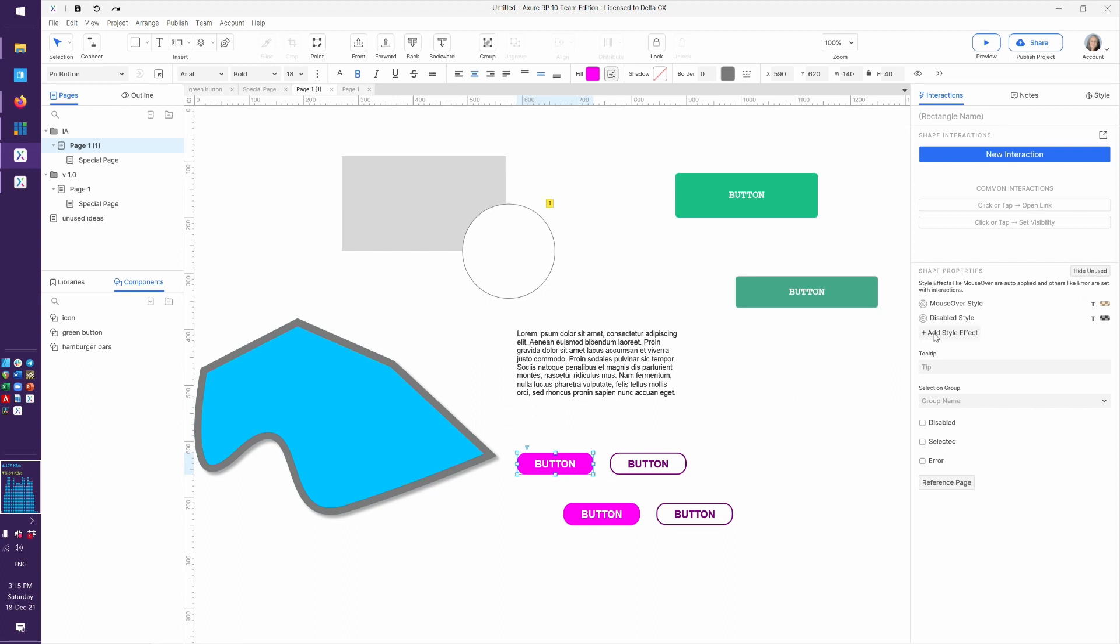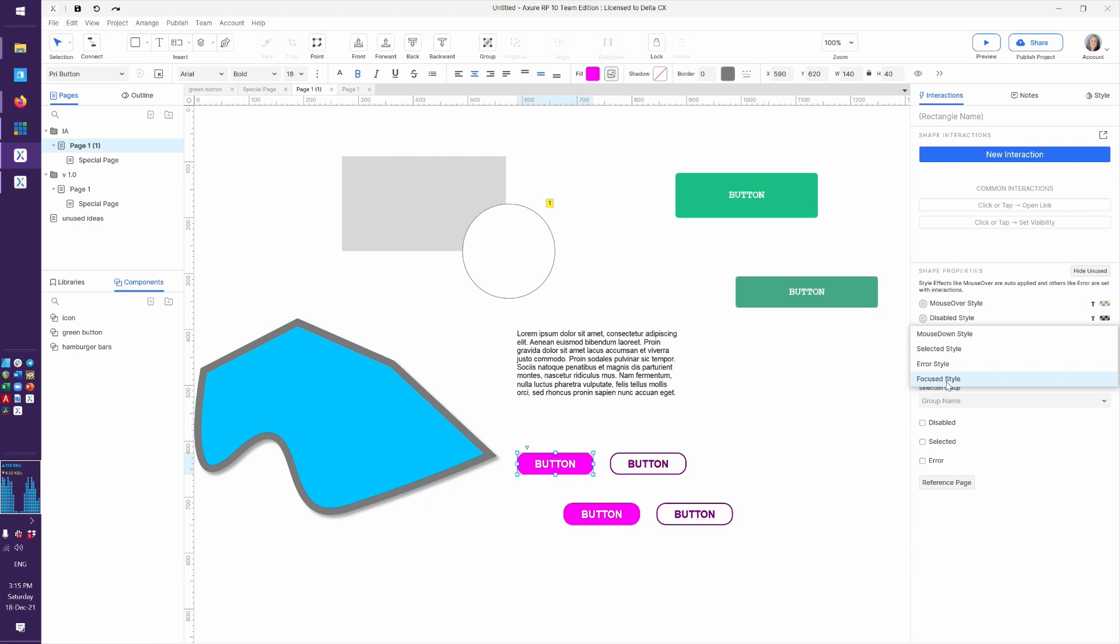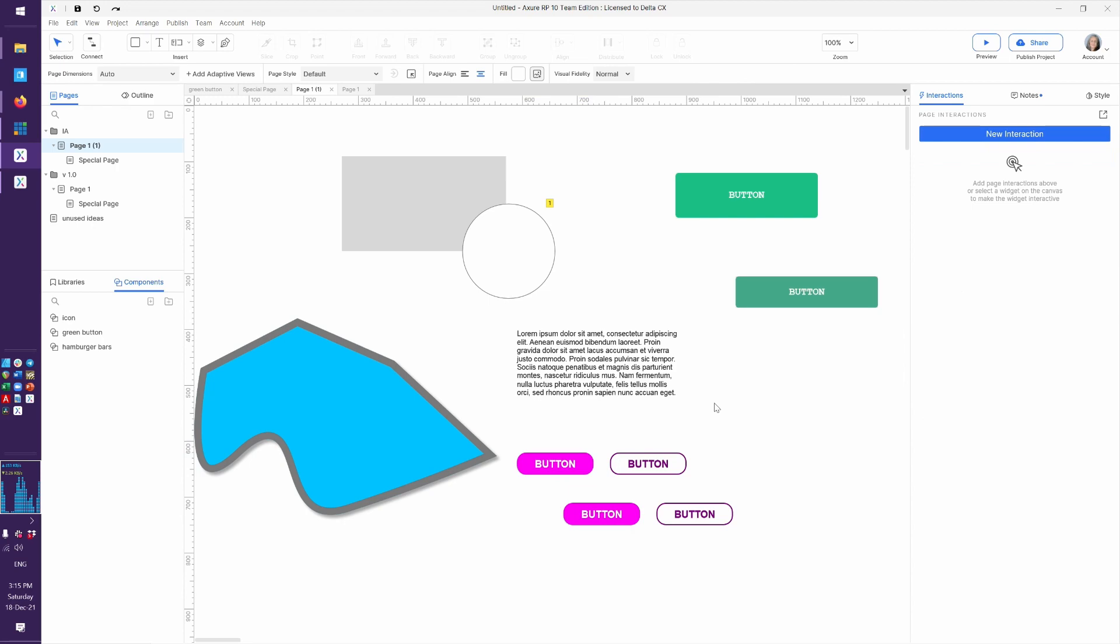As for the other style effects like focused and selected, we're going to do selected style a lot together. So hold tight for that one. And focused, we're going to talk about when we do form fields. Mouse down, I don't really use anymore. So for now, that's this lesson. And I'll see you in the next video.